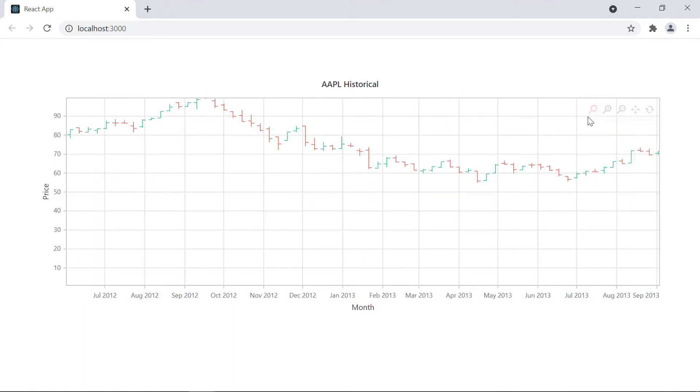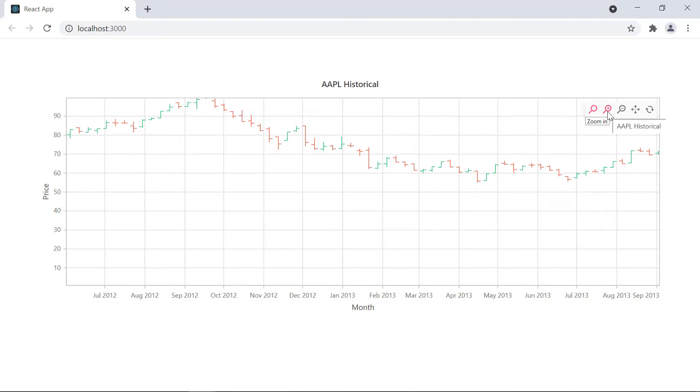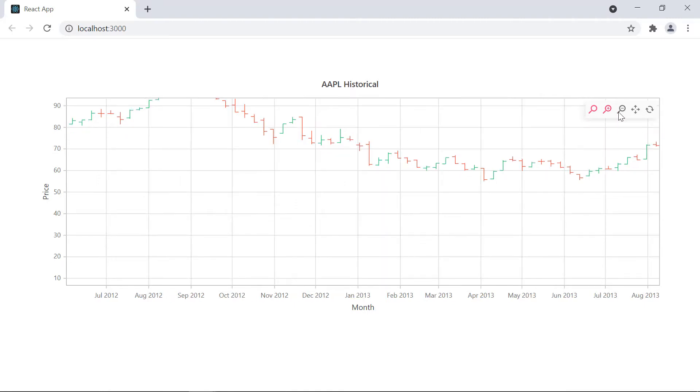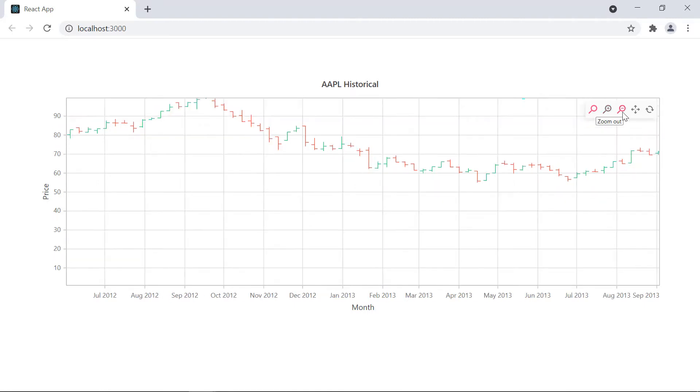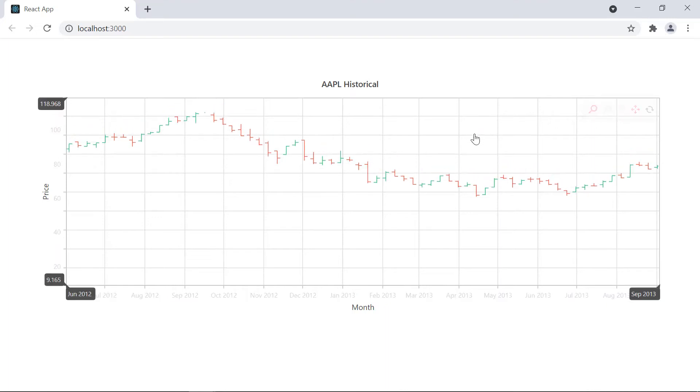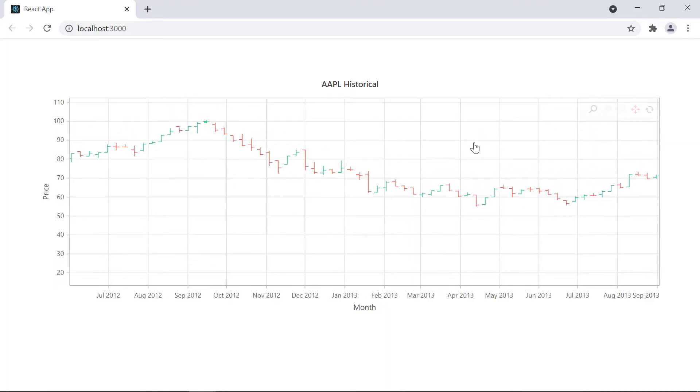Notice that the toolbar is shown in the chart with a few options. The first option indicates zooming is enabled in the chart. The next option is to zoom in, and the other one is to zoom out. This option is used to pan the zoom area, and the final option is used to reset the zoom.